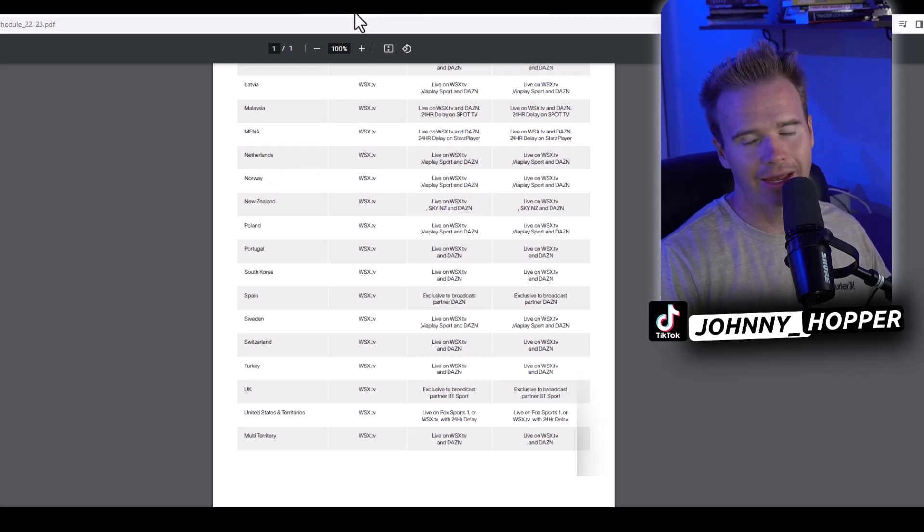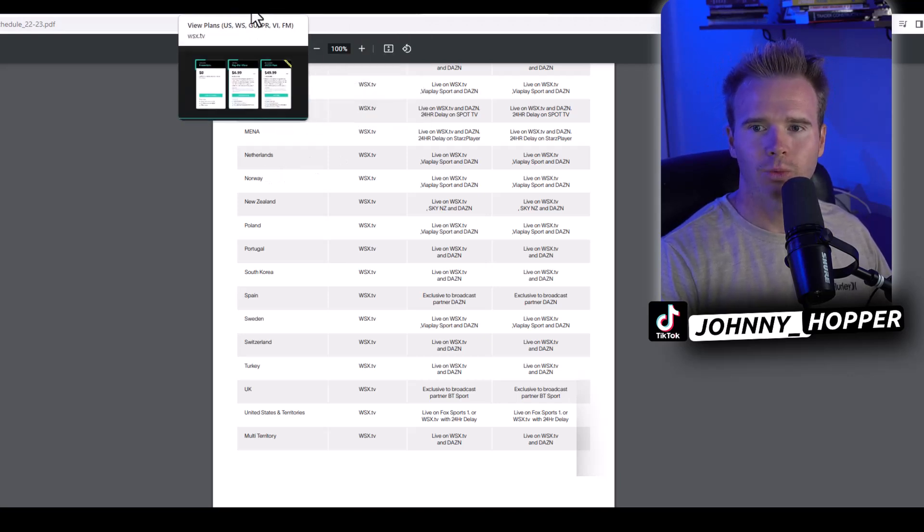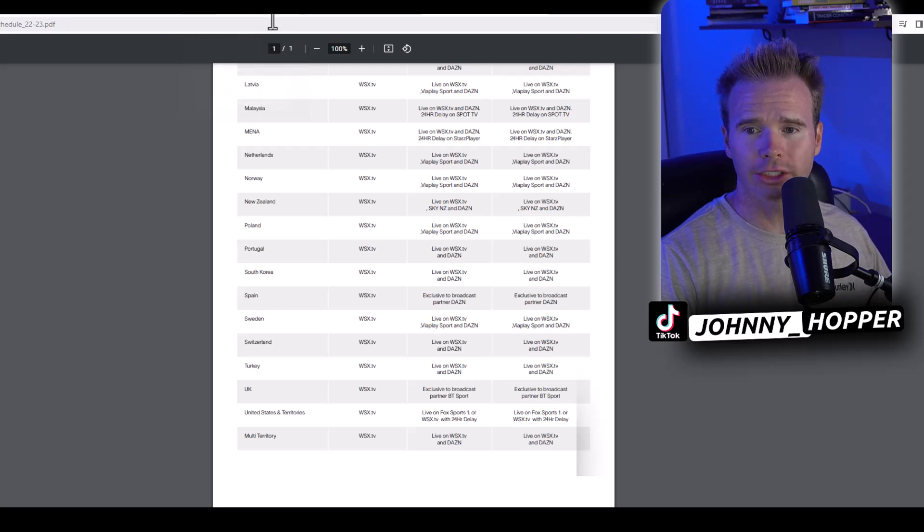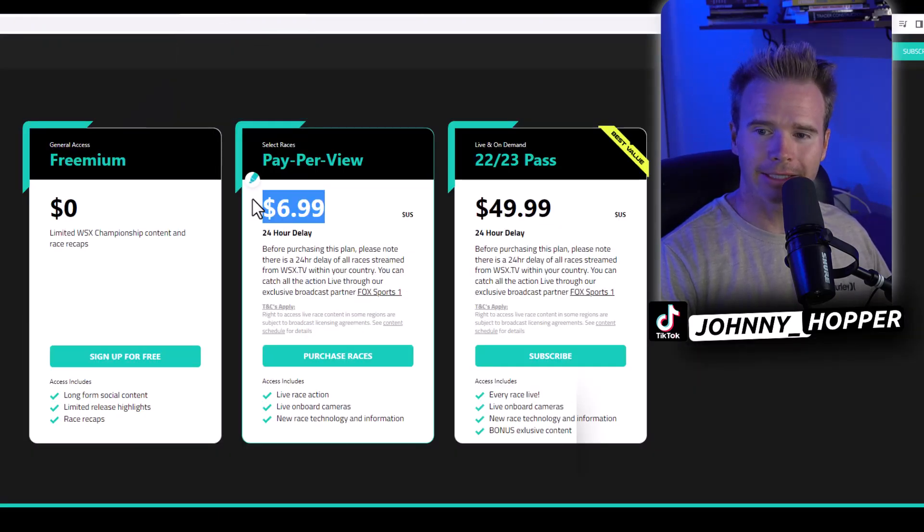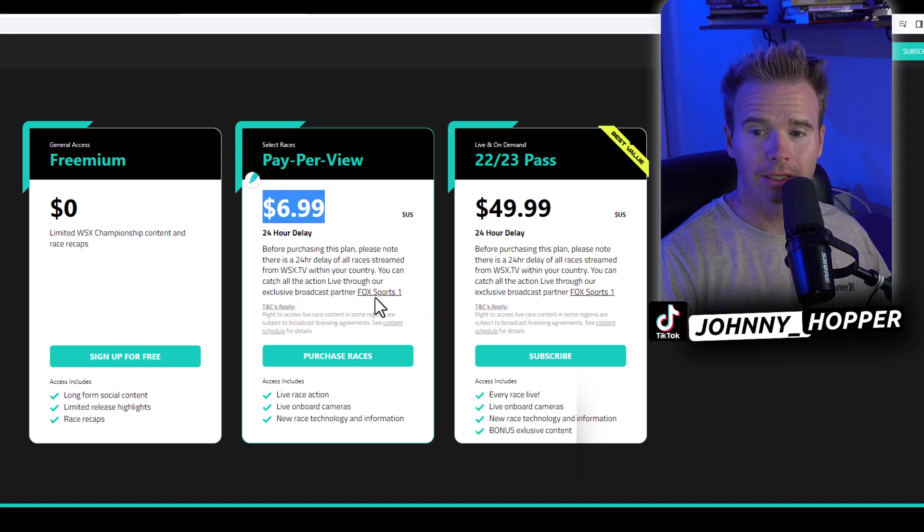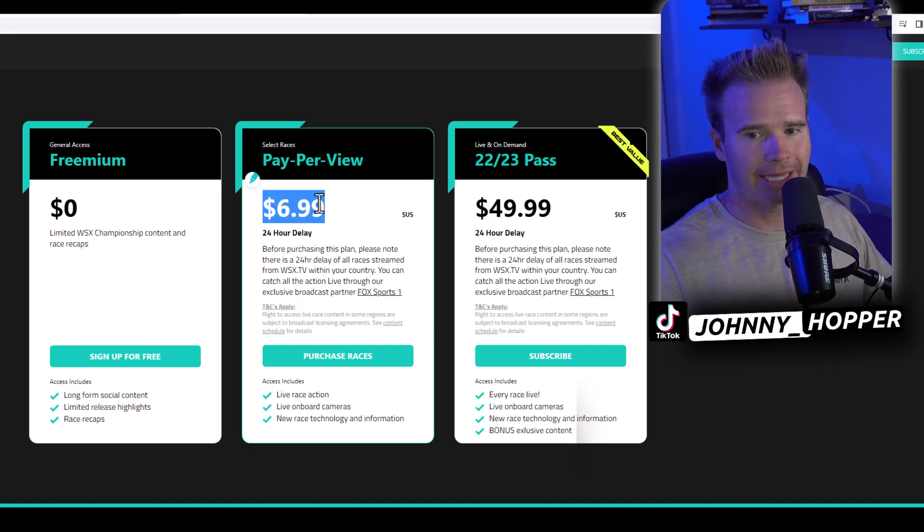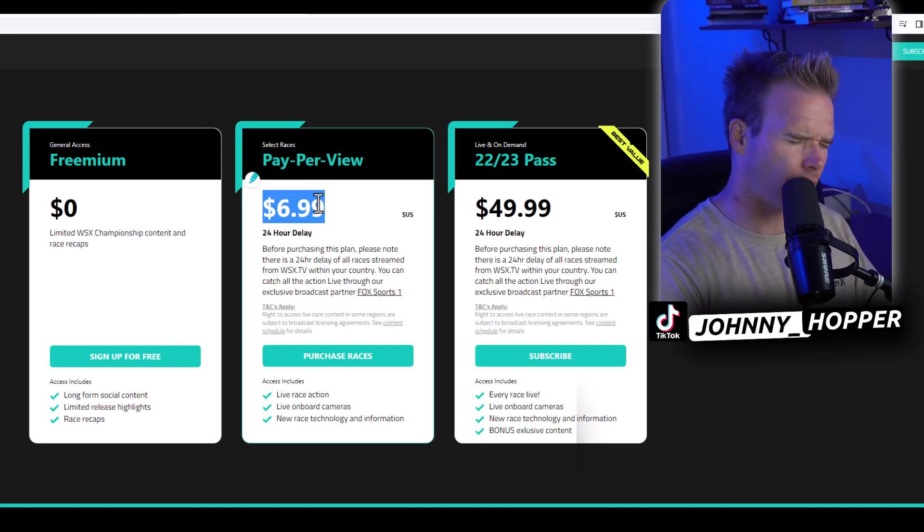So, you know, depending upon if you want to do that or not, I can have that in the link in the description as well. But I'm super pumped to be able to watch the World Supercross and I'm not going to pay $7.99 because I've got Fox. But if I didn't have Fox, I'd be tickled to pay seven bucks to watch this race.